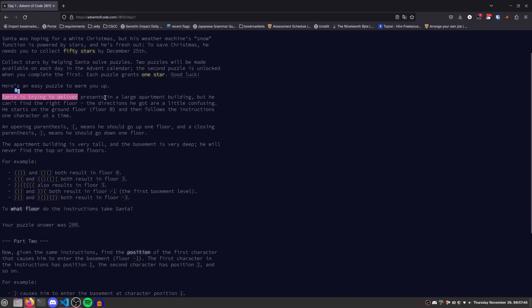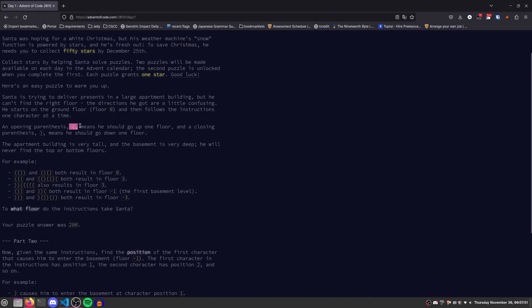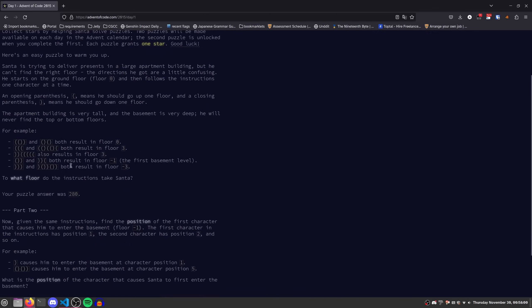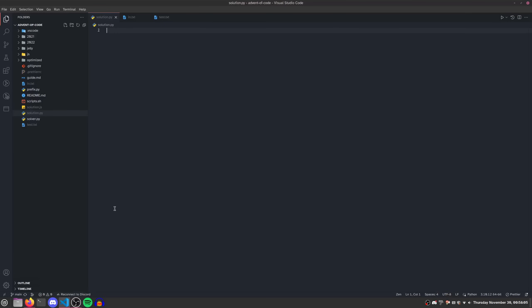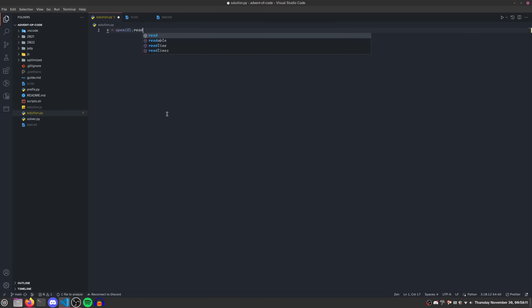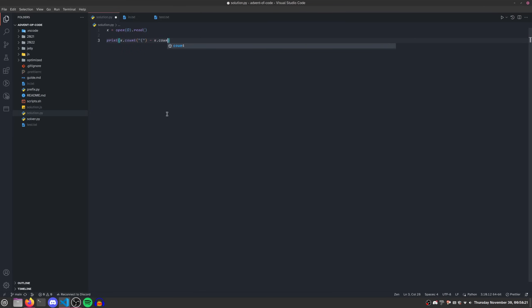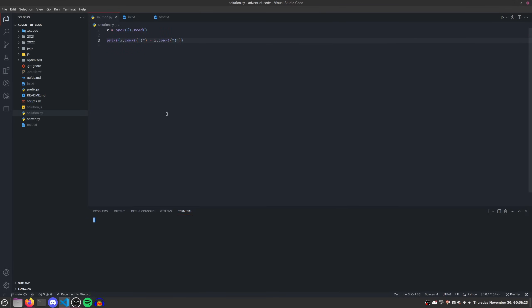However, shorter isn't always better. And let's take a look at 2015 day one as an example. So for this one, Santa's trying to deliver presents in an apartment, and he can't find the right floor. We have opening parentheses meaning to go up, closing meaning to go down. And the building is very tall, so there are no upper or lower bounds. And so the question is what floor do the instructions take Santa to? So the short way to do this would be like so. We can read in all of the data using the open zero dot read trick for Python.